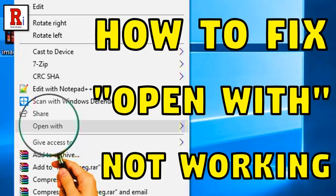Hello everyone and welcome to my channel Review Information. Today I will show you how to fix open with not working in Windows 10. Let's have a look at how to do this.